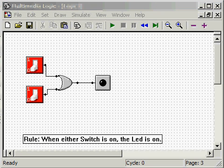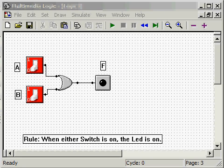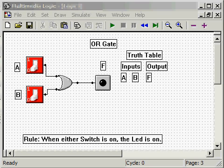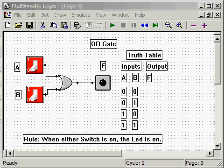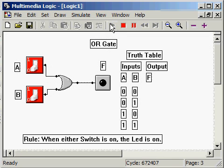So let's build a truth table based on these observations. Again, label the switches and LED output. Add the table header. List all possible input combinations and test the circuit again while recording our observations.